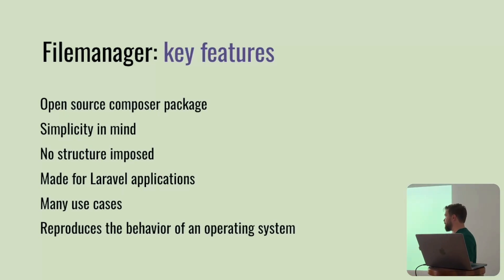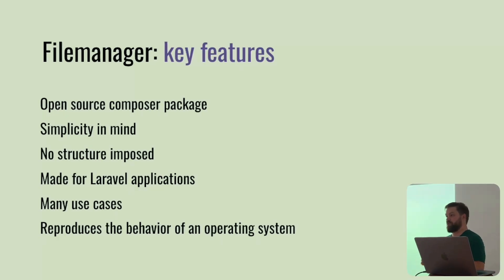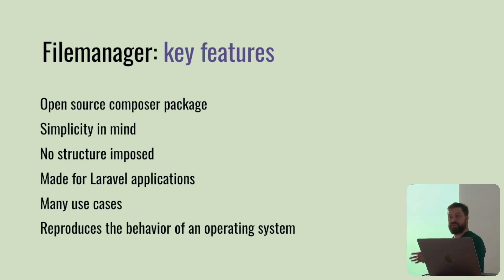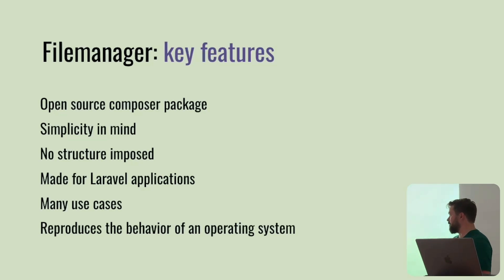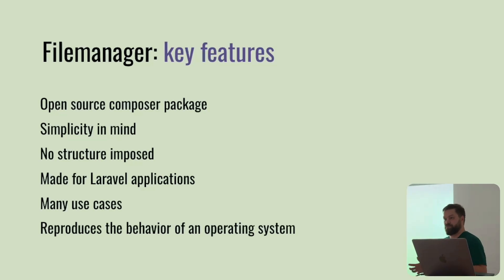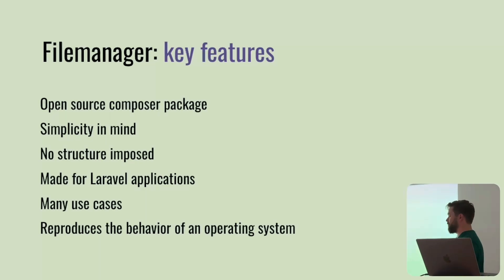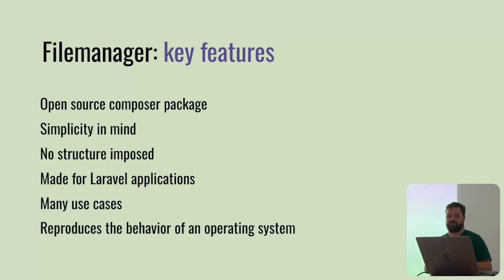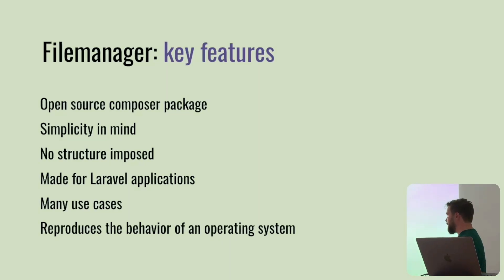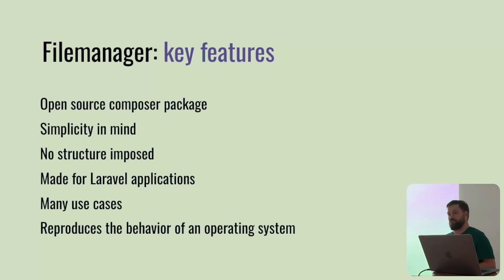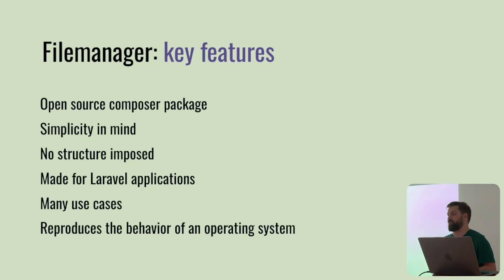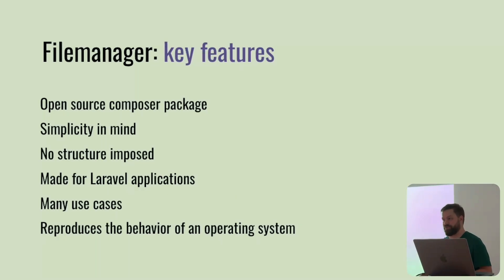No structure is imposed. When you start, you have almost a blank space and you do whatever you want with it. It's not like you have to do it this way. I want something simple when you start from scratch and then you do whatever you want. For now, it's made for Laravel applications since it uses packages from Laravel framework and ecosystem. But maybe in the future there's possibility to open the package for other technologies or frameworks.